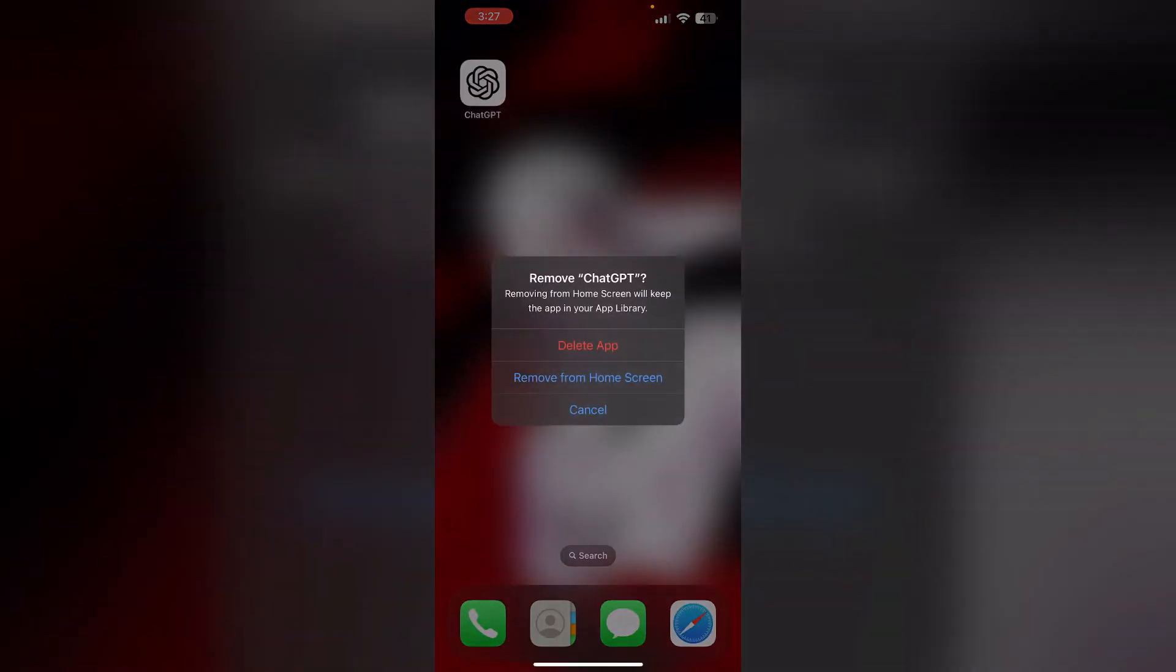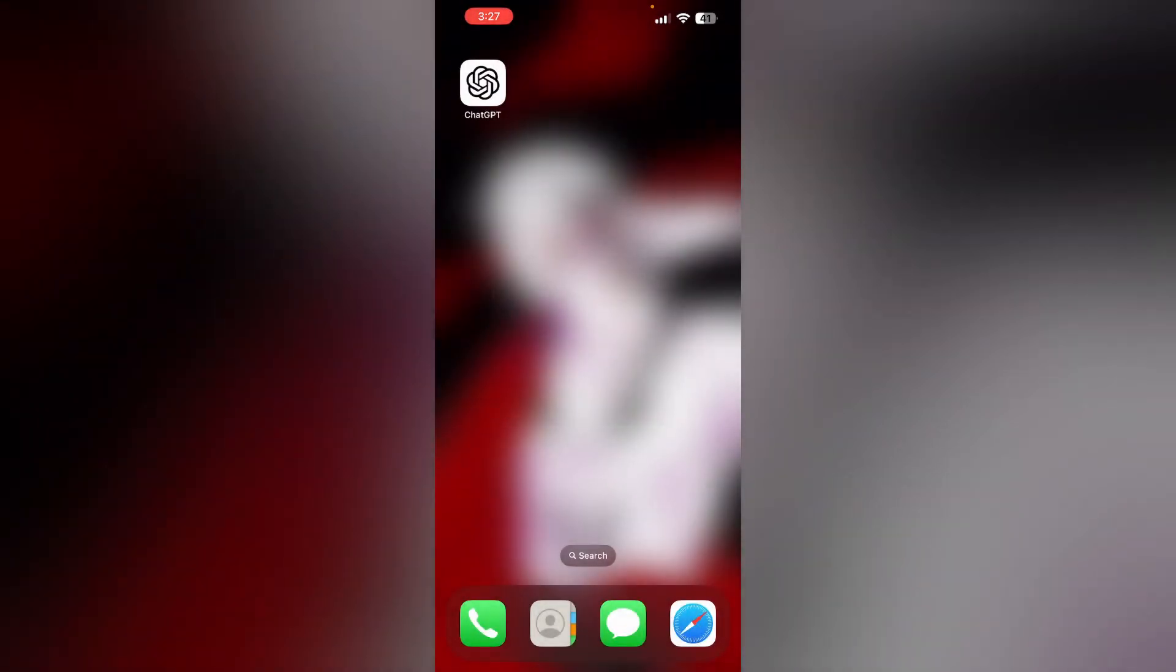Three: if the issue persists, reinstall the app. Uninstall the Chat GPT app, then download it again. To uninstall the app, long press the app and click on remove app, then select delete app. This will uninstall the app from your library. And to reinstall it, go to App Store and reinstall the Chat GPT app.